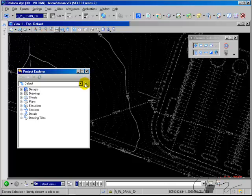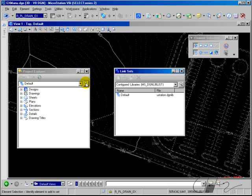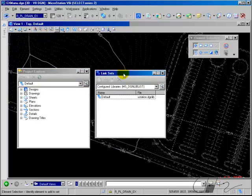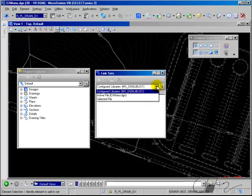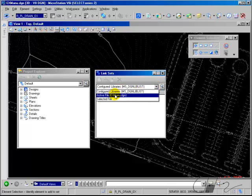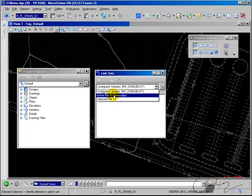I'm going to choose the Manage Link Sets button to open the Link Sets box. Notice that link sets reside either in configured libraries or in the active file. Configured library links are for standard links that you use over and over again, while active file links are for project-specific links.